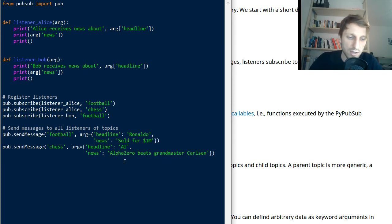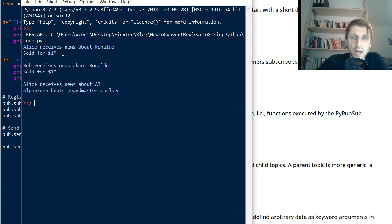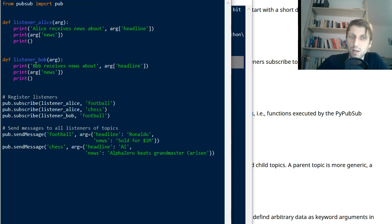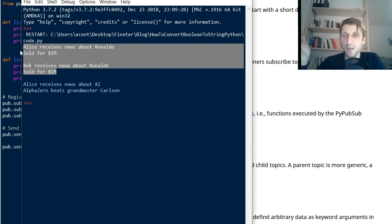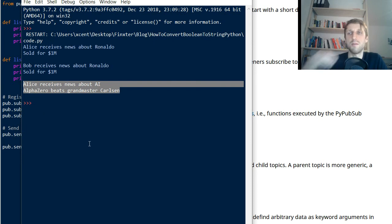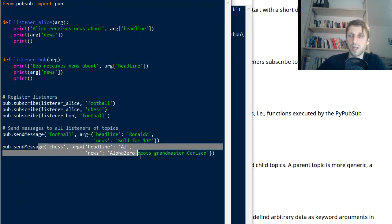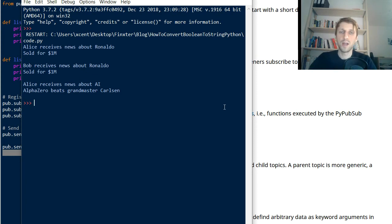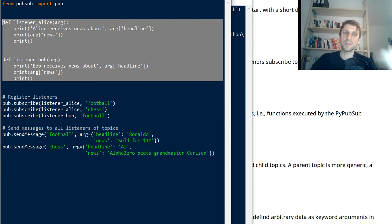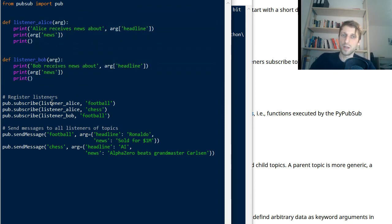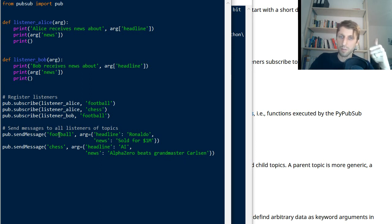Running the code, we see the following output: Alice receives news about Ronaldo — the message body and headline — and Bob receives the same message. Both receive it because both registered interest in football. Alice also receives messages about chess because she registered her interest in chess as well. So the listener for Alice is subscribed to chess here, and therefore Alice also receives the second message regarding chess. This is how you create a simple publish-subscribe system.